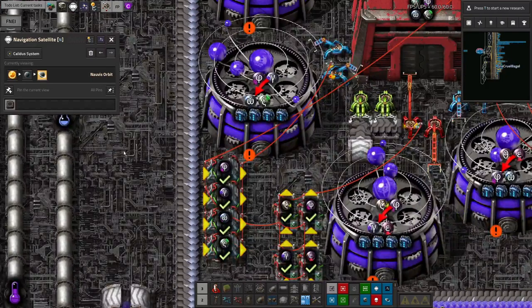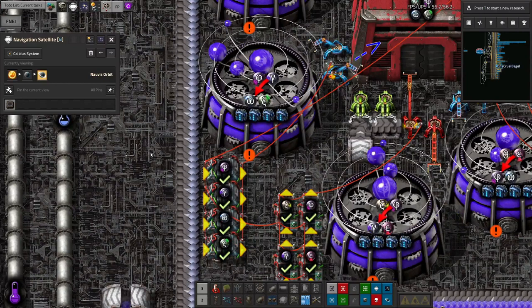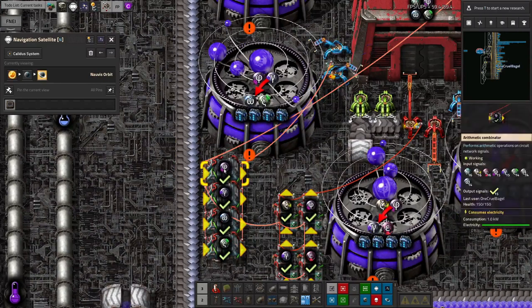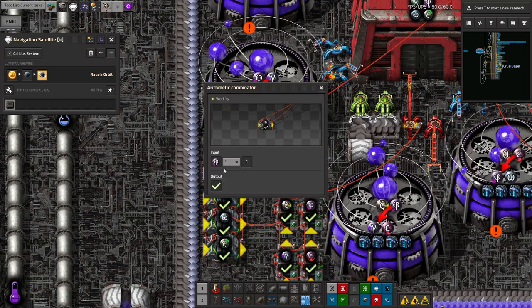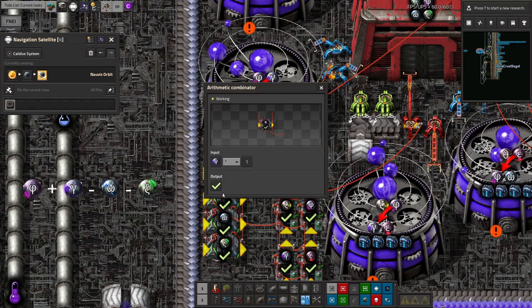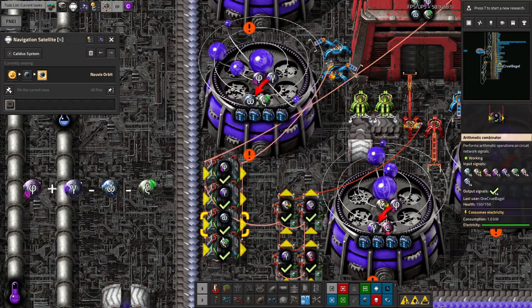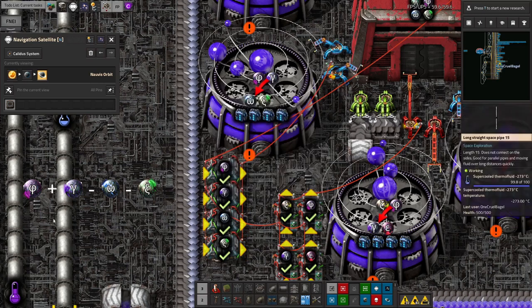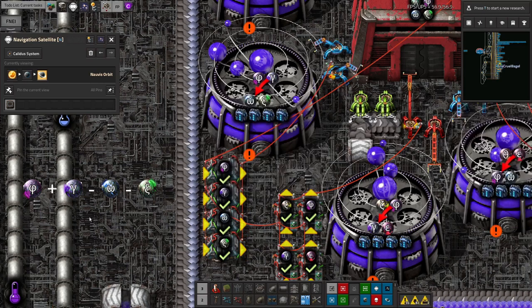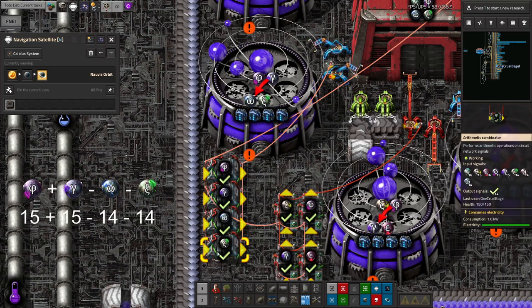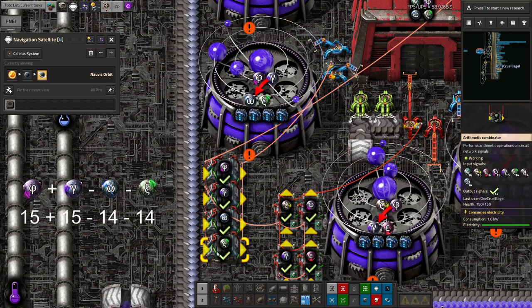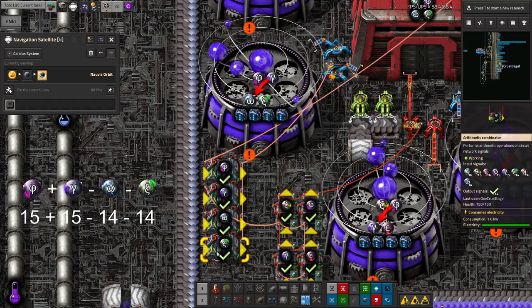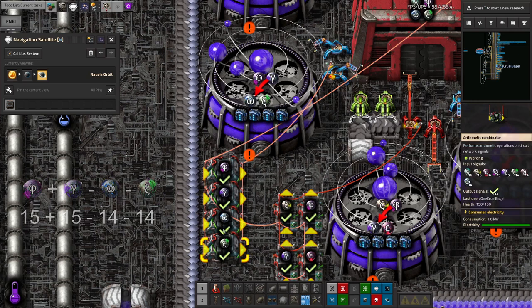I keep all of my Archaeospheres in a storage warehouse, and then use the circuit network to monitor its contents. For each folding recipe, I add up the number of the input Archaeospheres for that recipe available, and subtract the number of the output Archaeospheres. So in this case, this folding recipe turns phis and gammas into omegas and xis, so I add up the 15 phis and the 15 gammas on the input side, and then subtract the 14 omegas and the 14 xis, which gives me a total of 2.